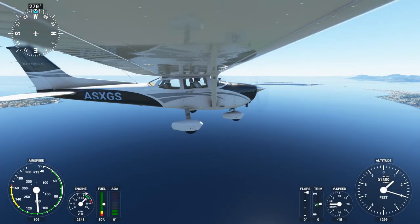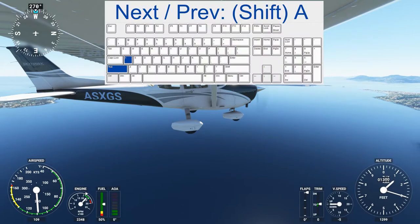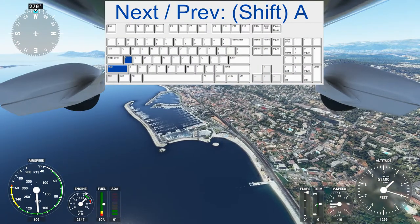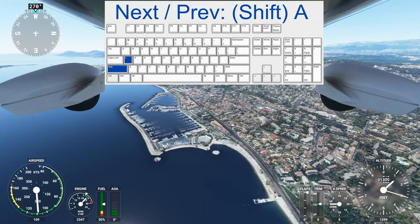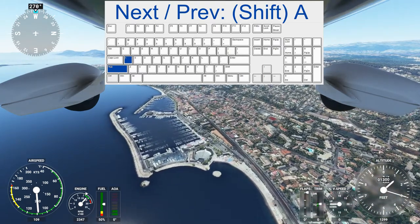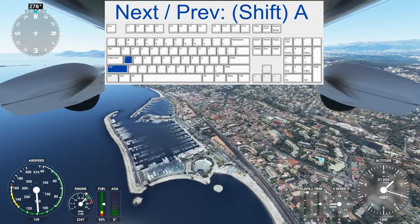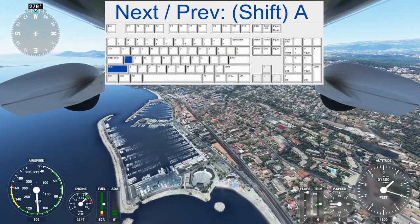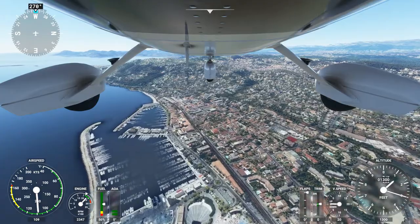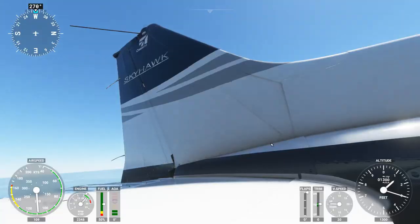There's also another way to cycle through all these fixed camera views, and that's the A key. I'm pressing A right now. Look how nice the hot air out of the exhaust looks. And A again.